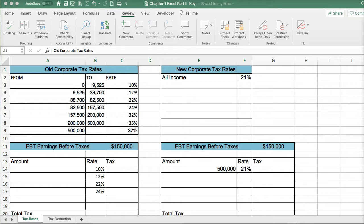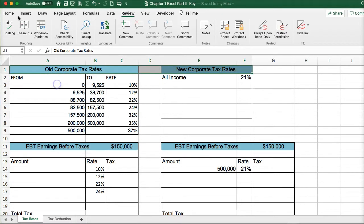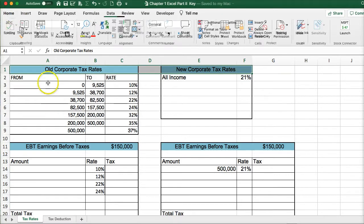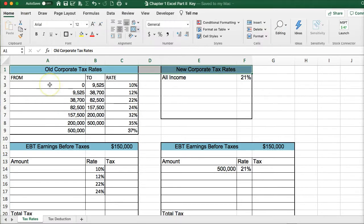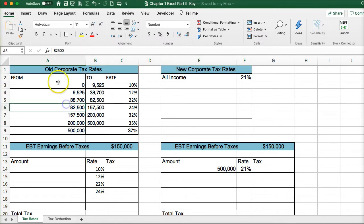This is Excel Part 2 for Chapter 1, and we're going to be looking at two ways of calculating tax. We're going to look at the old way of calculating corporate tax and then the new way.